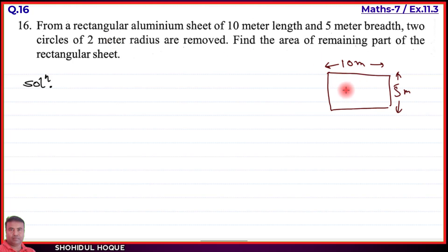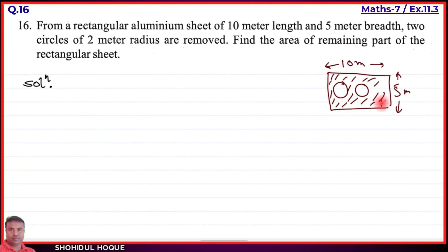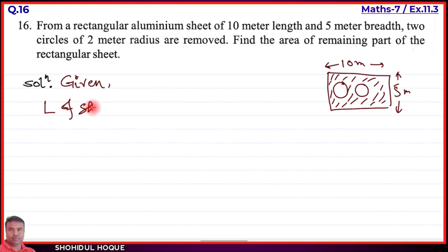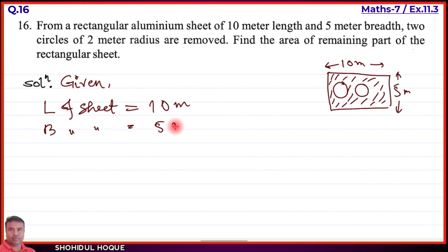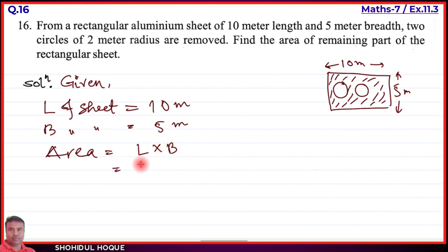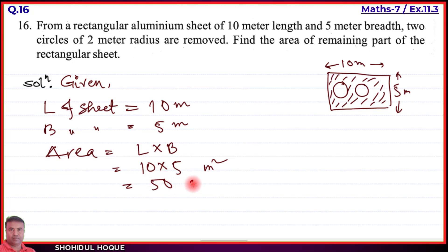We will find the area of each circle with radius 2 meters. First, the area of the aluminium sheet: given length of sheet = 10 meters, breadth of sheet = 5 meters. Area = L × B = 10 × 5 = 50 meter square.